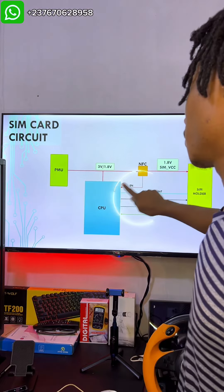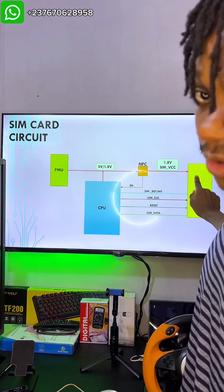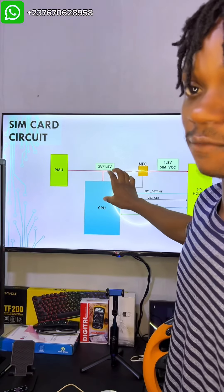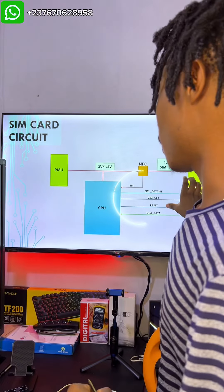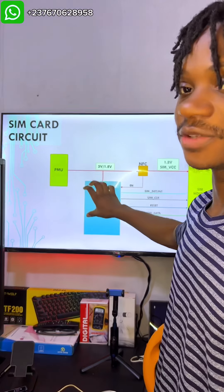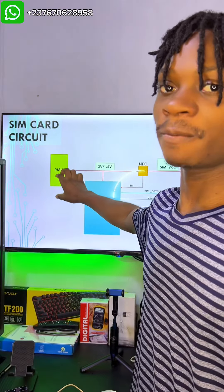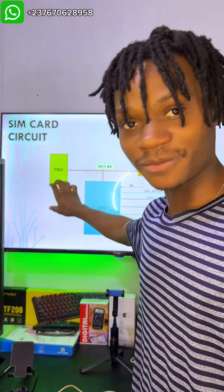Without just going on and explaining the block diagram, I really want us to take a look at what is in this diagram in a mobile PCB. So this SIM card detection circuit right here — if you check, you will see that we have the CPU, we have the PMU, we have the NFC IC, and we have the SIM card holder. In the videos I've uploaded already, I explain how the CPU gets to detect the SIM card, the function of the PMU IC in the circuit, and the function of the NFC IC in the circuit.